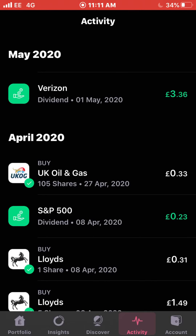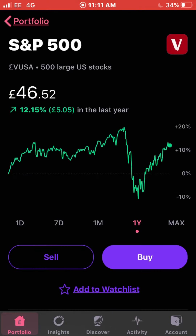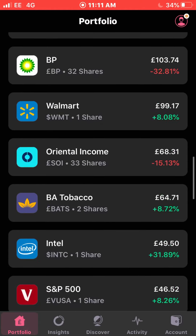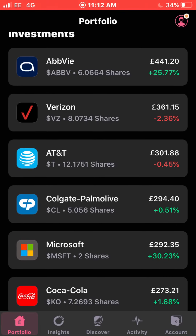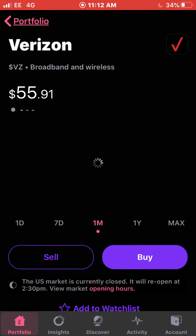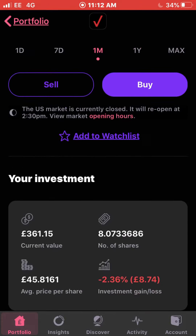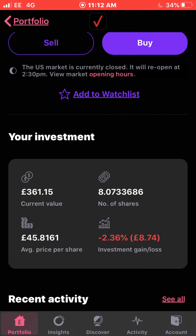Let's kick it off: on the 1st of May I got a £3.36 dividend from Verizon. I'm actually down with Verizon — 2.36% — as you can see. I did use a fractional share reinvestment with the dividend received from Verizon. I'm down about £2, or 2.36%, with an average cost of £45.81 pence.